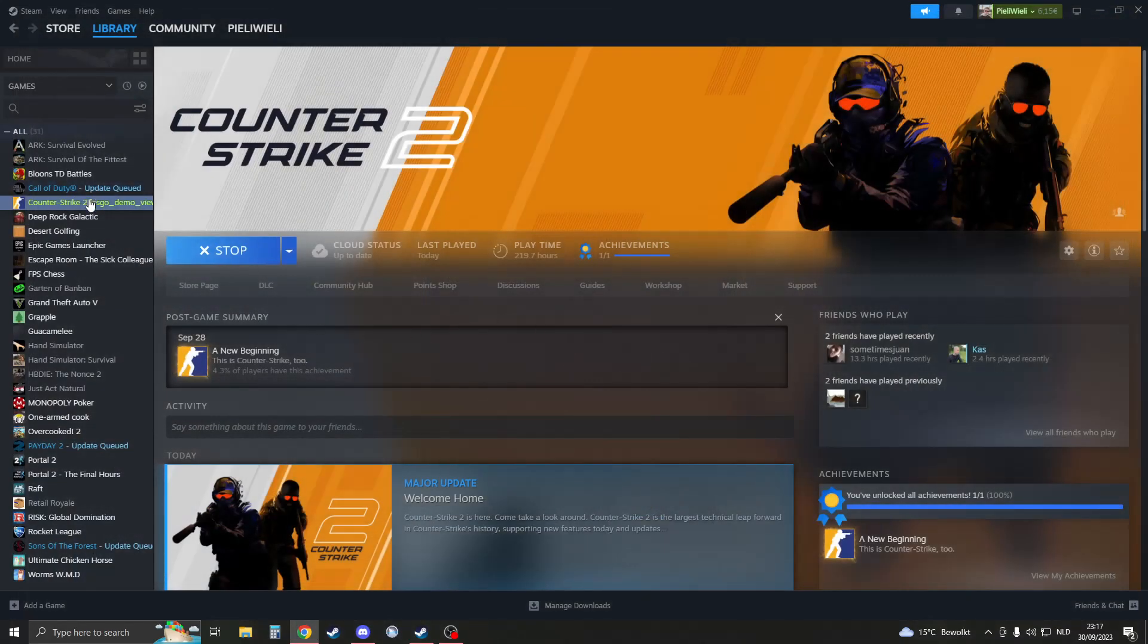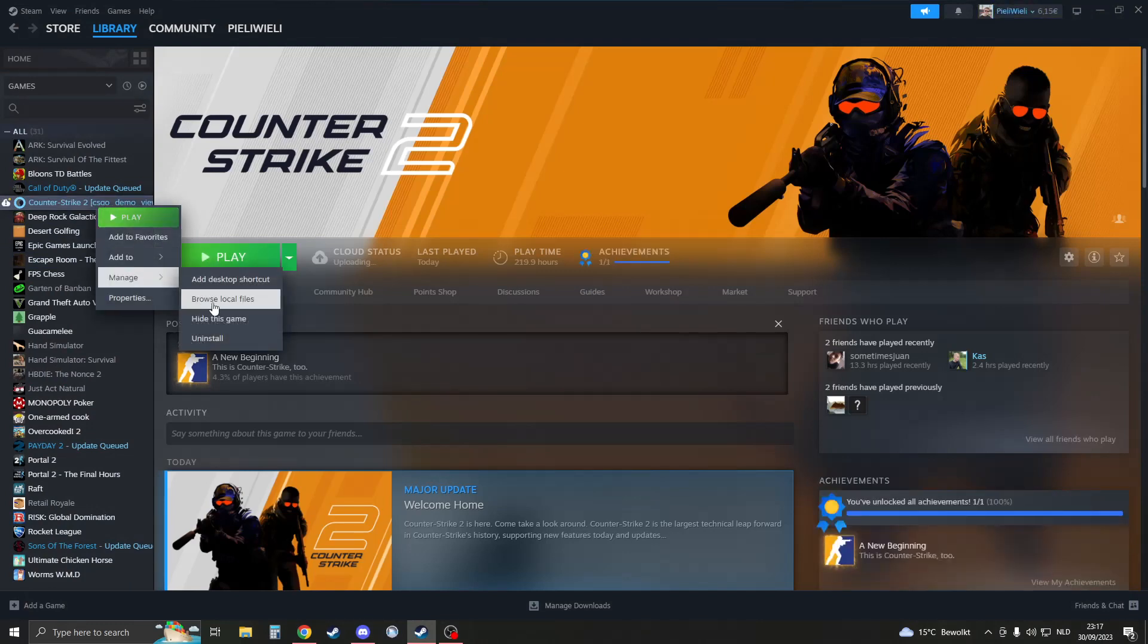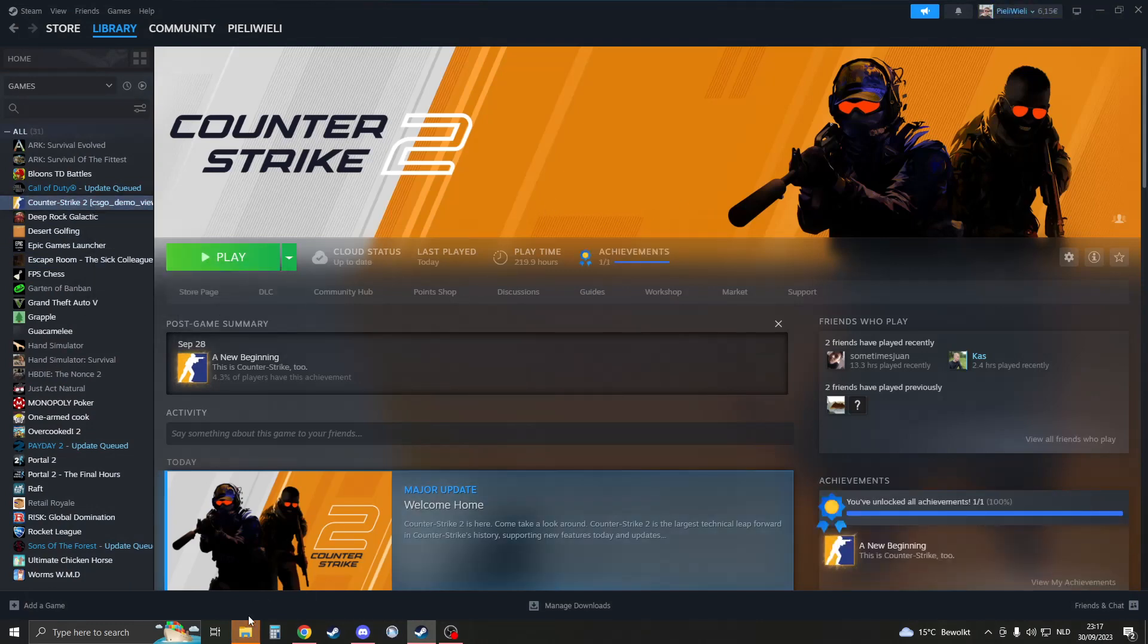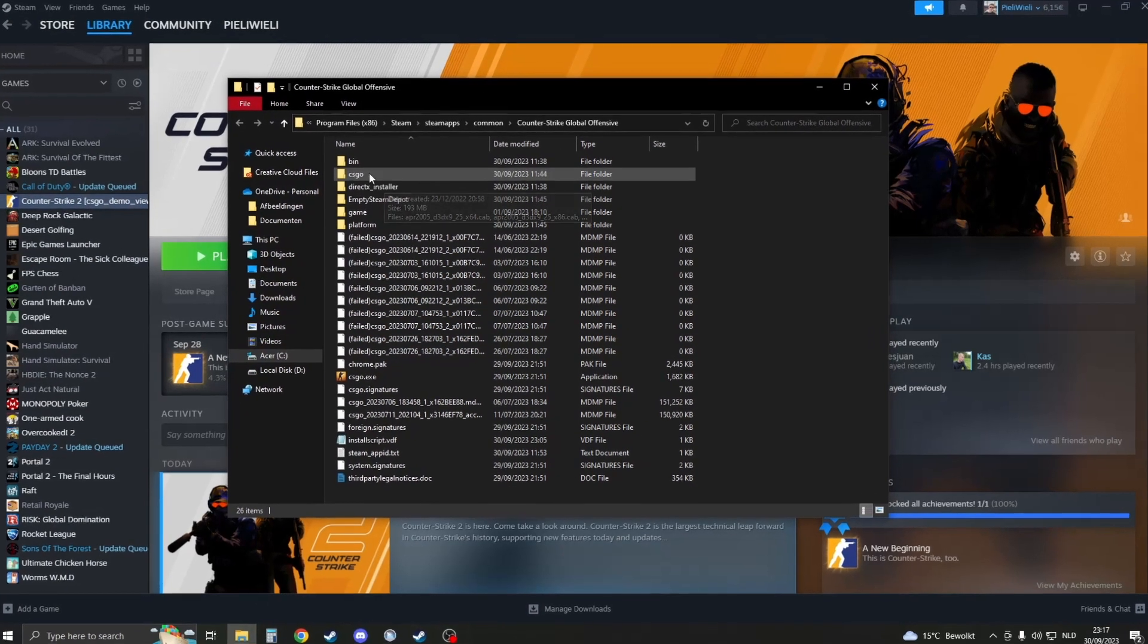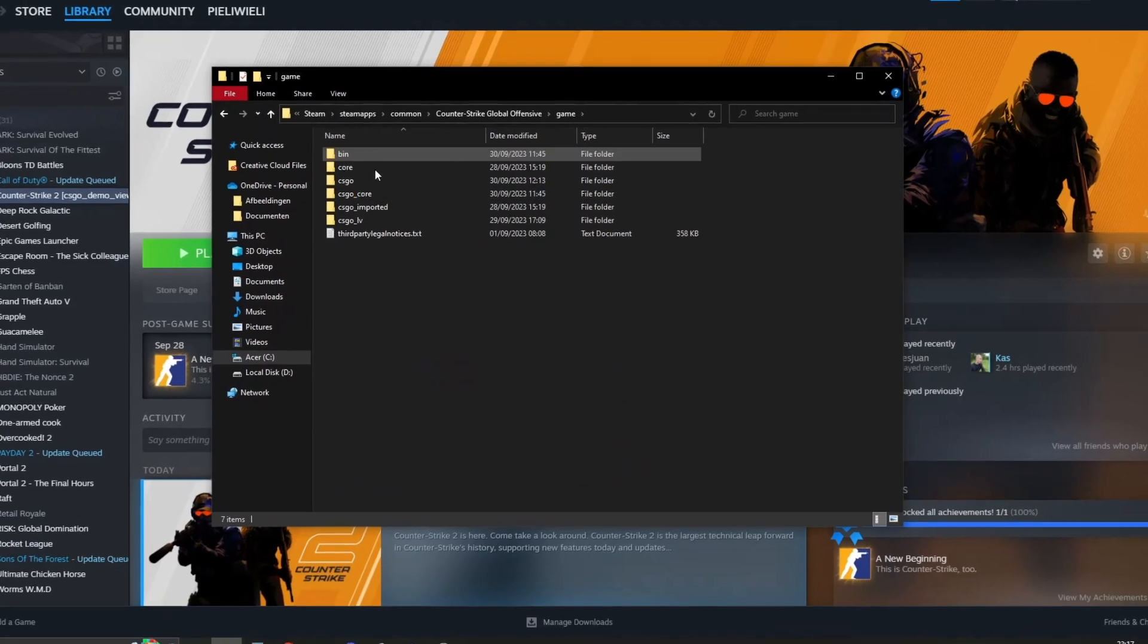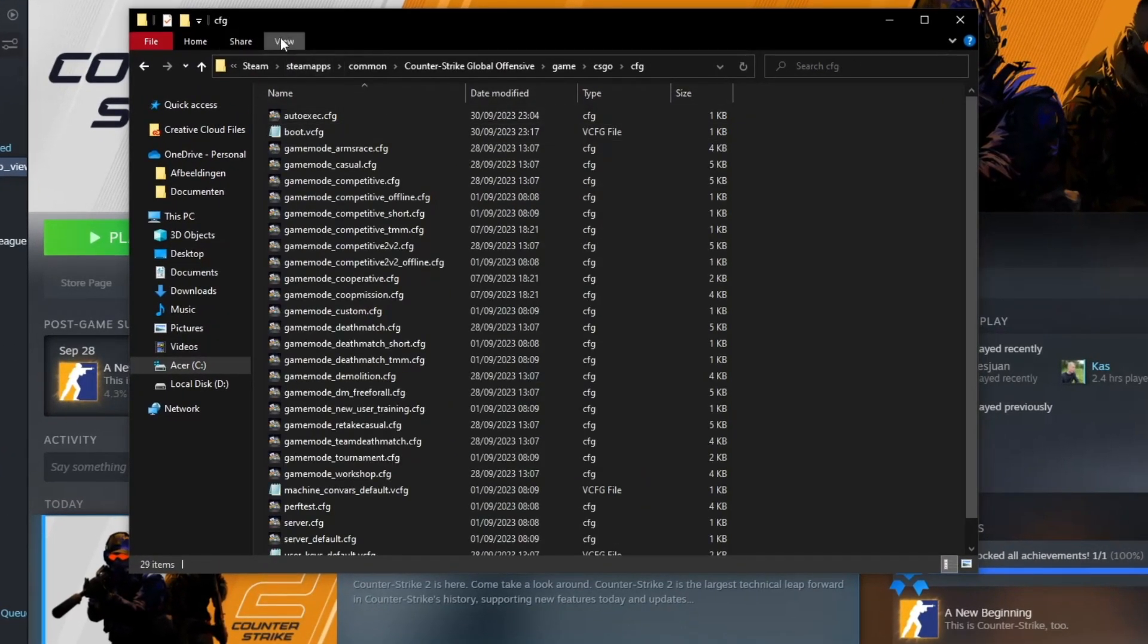Go to desktop and then go to the local files of your CS:GO. Once that is open you're going to go to game. Go to CS:GO and then go to cfg.